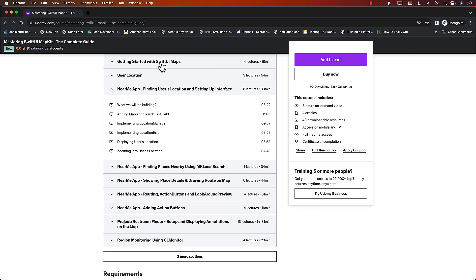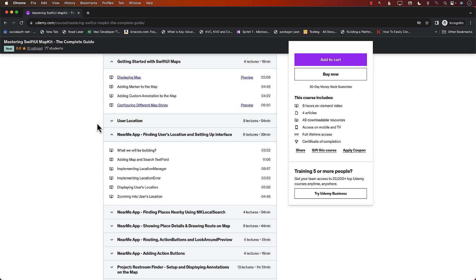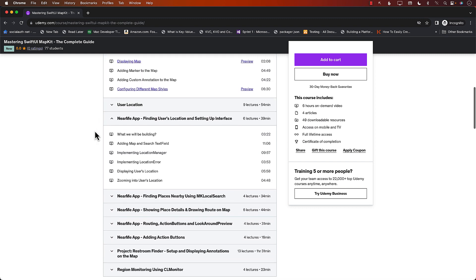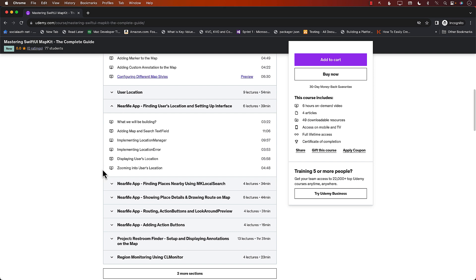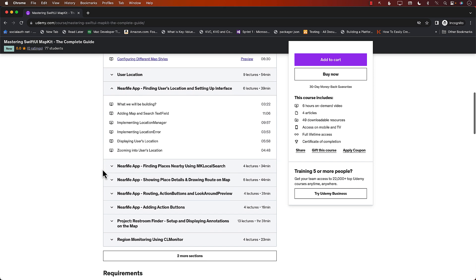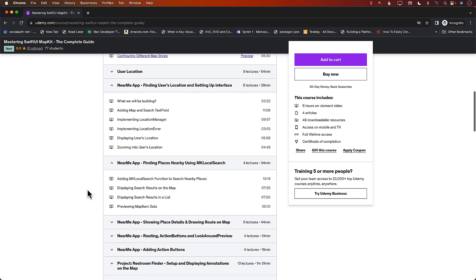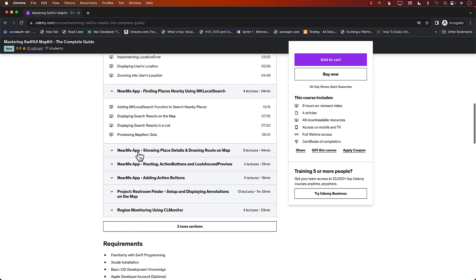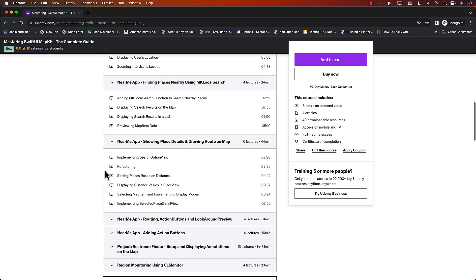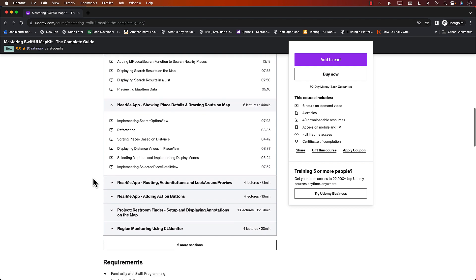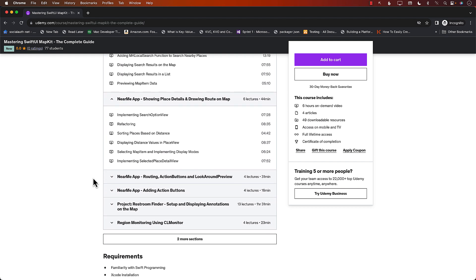After learning about getting started with SwiftUI Maps, you will take a deep dive into implementing a Near Me application where you can find out all the closest points of interest like coffee shop, burger shop, taco shops near your current location.